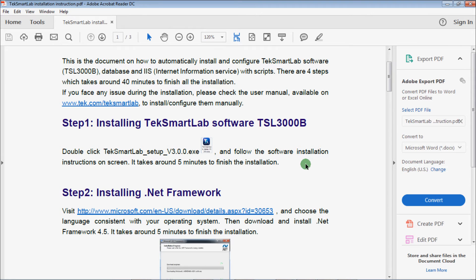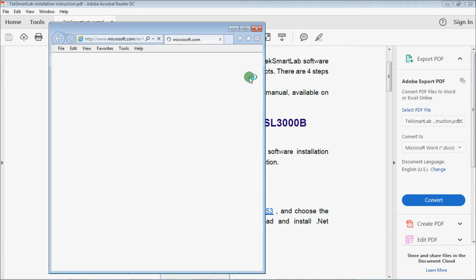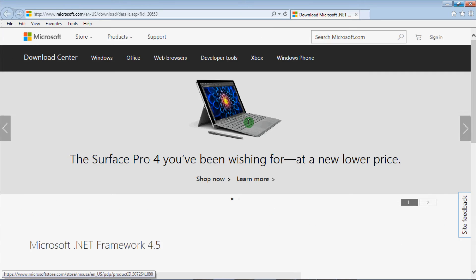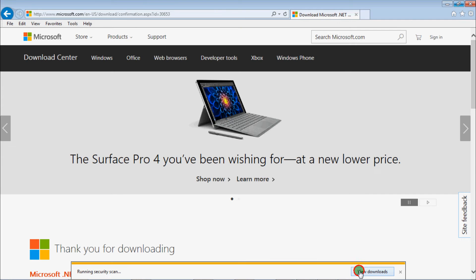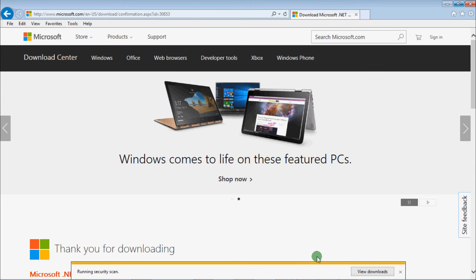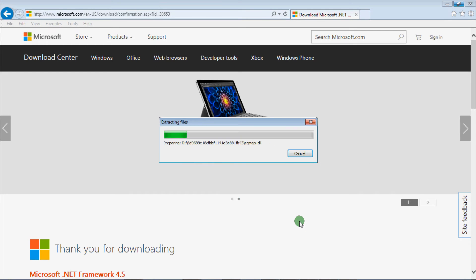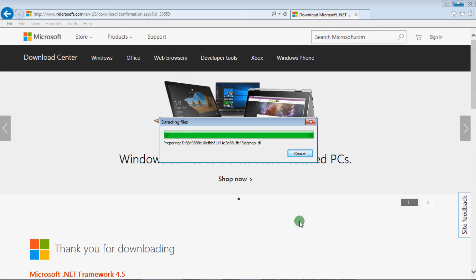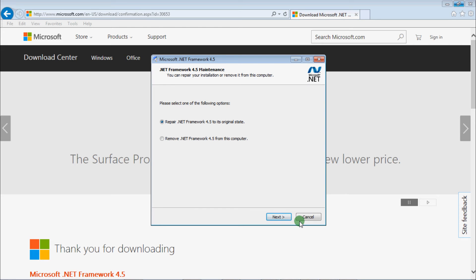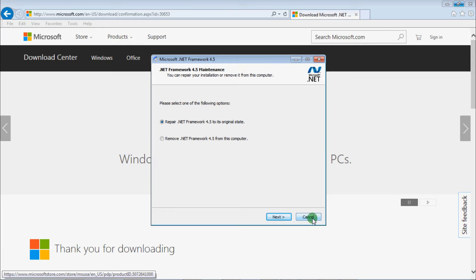Step 2 is to install .NET framework. Click the link to download the installation package and run the installation. If you have an equivalent version or higher version installed already, you can skip this step.